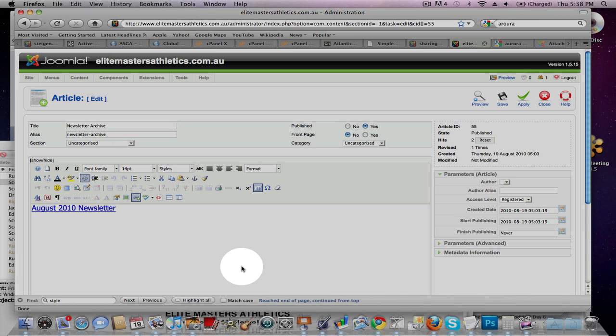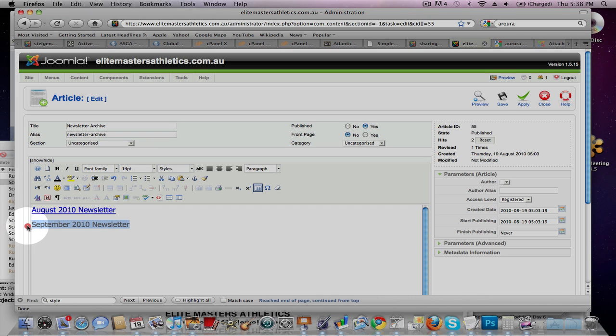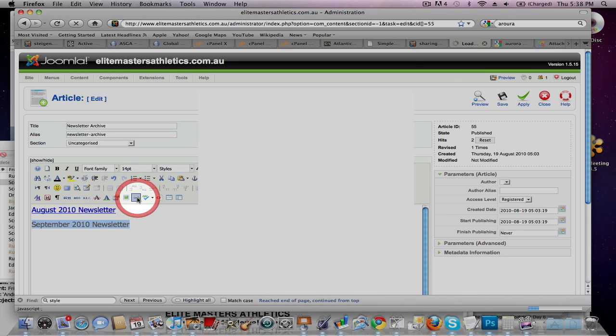Next thing to do, just write, you know, like September 2010. And then, just highlight that, and then click this button here, which is a link button.